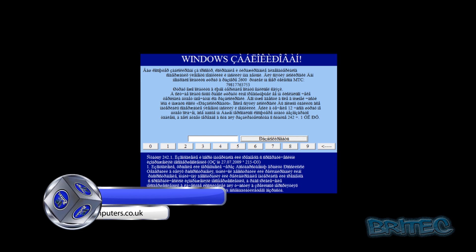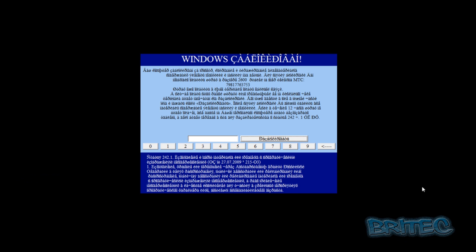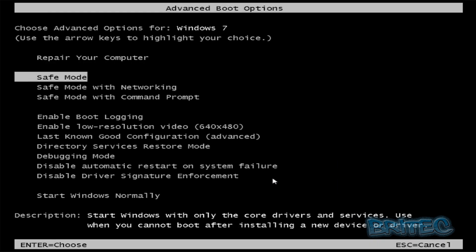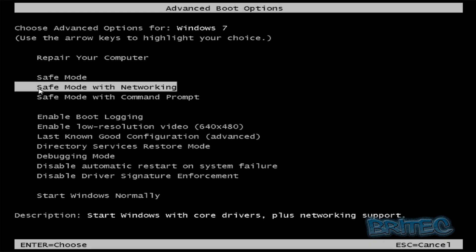Now if we restart and try to get into safe mode networking, I'll show you what happens. So what we'll do is go into safe mode with networking.